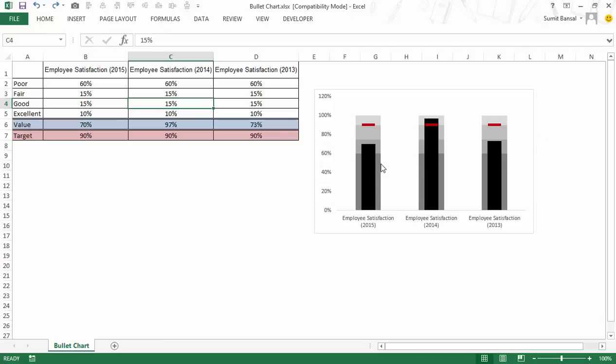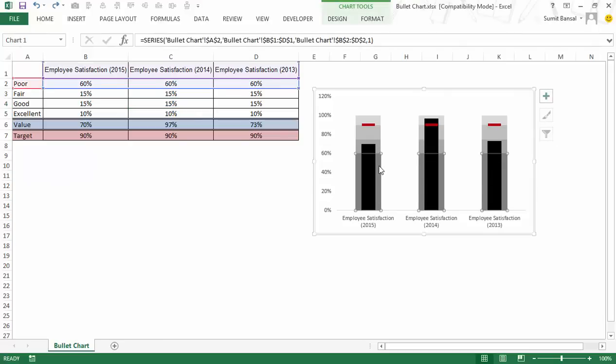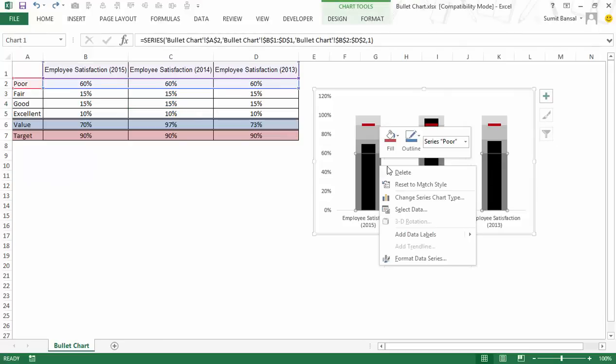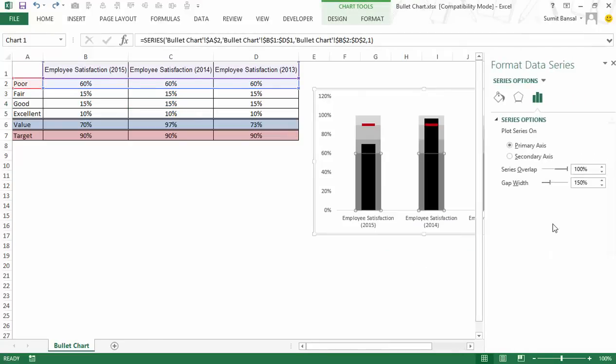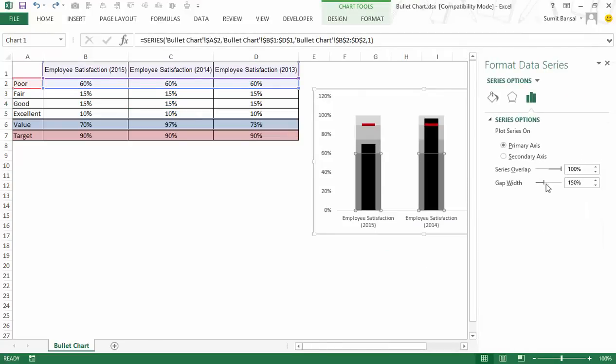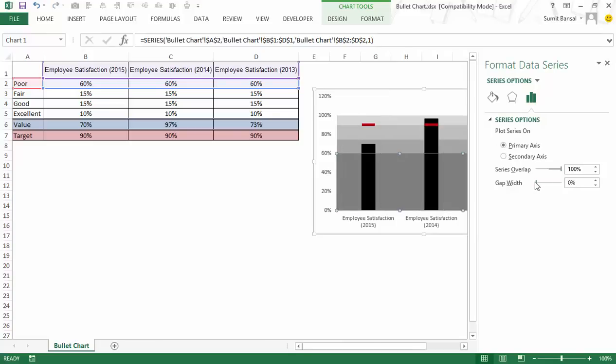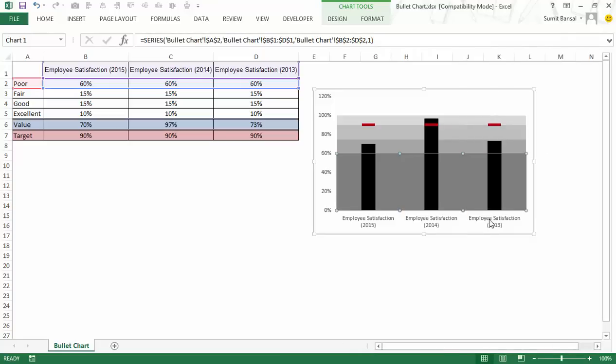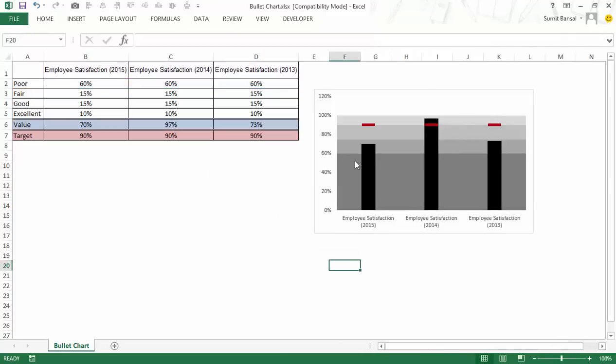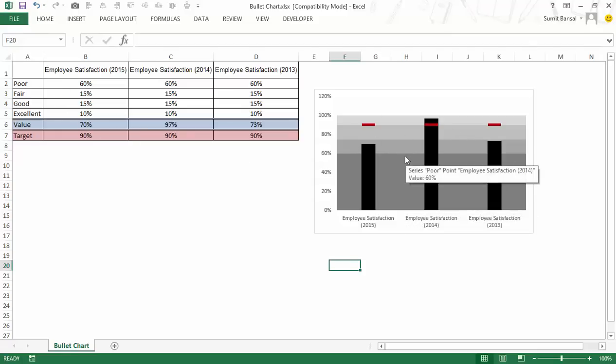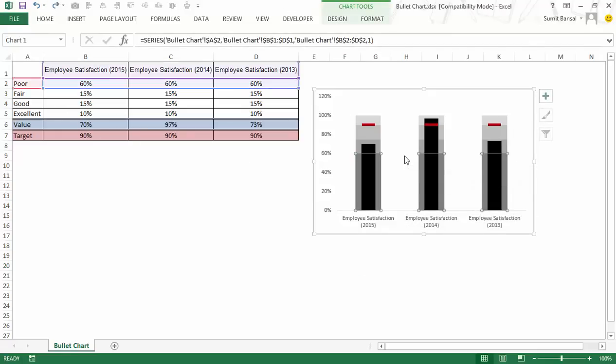And to do that I would simply select this, right click, go to format data series. And here I would say series over, I would actually reduce this gap, gap width. And here as soon as I make it zero, you can see that now it looks like a consistent band here. So you can also use this technique if all these bands are at the same level. If they are not, then you can anyway go back to the previous one. So let me control Z and show you this one. You can anyway go back to this one.